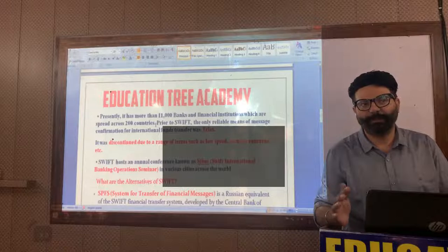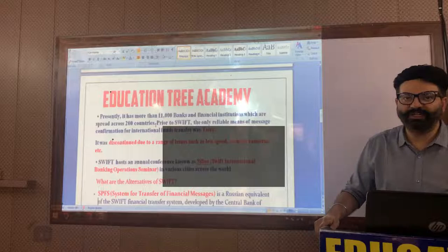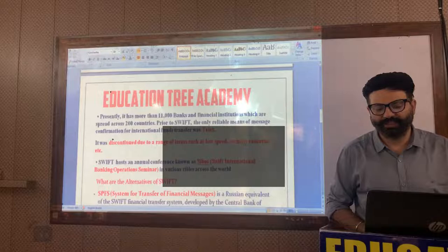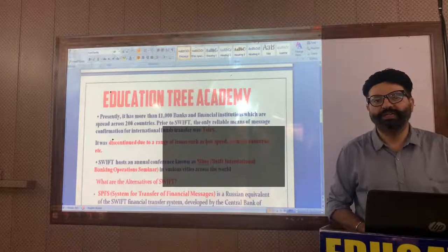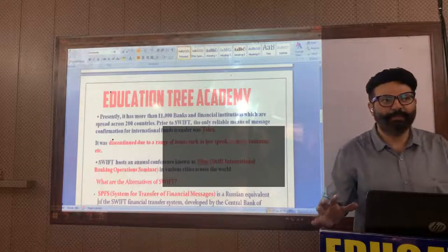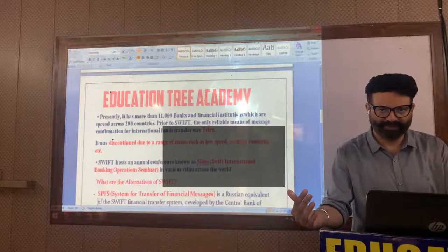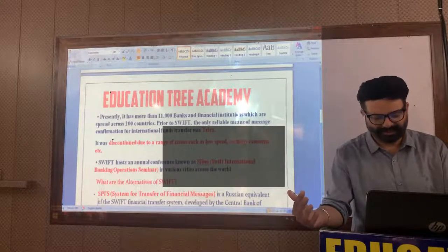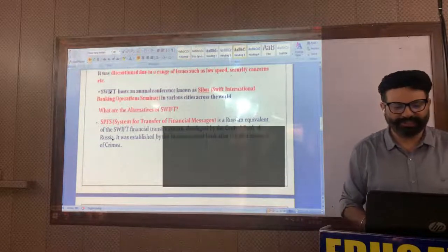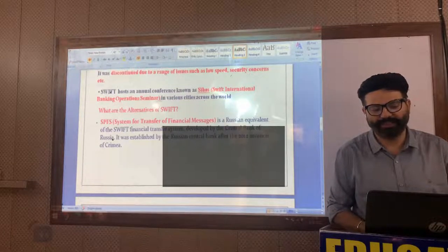Before SWIFT, there was another process of financial transactions called TELEX. However, TELEX was discontinued because of its low speed and security concerns associated with it. The only mechanism now used to settle these types of transactions is SWIFT. SWIFT also holds an annual conference known as SIBOS — Swift International Banking Operation Seminar.